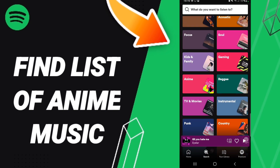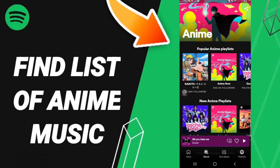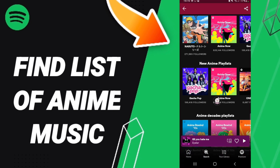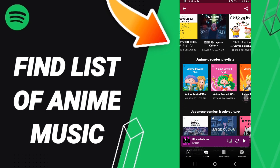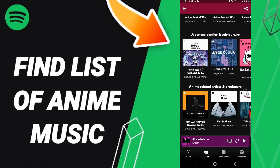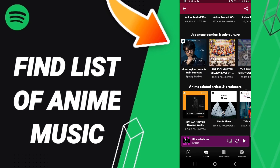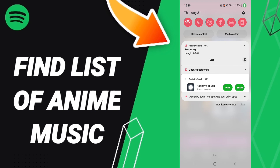Here in this list you will scroll down to search for the anime section, and we click. As you can see on this page, you will find popular anime playlists, new anime playlists, anime decades, and everything related to anime music on the Spotify app.